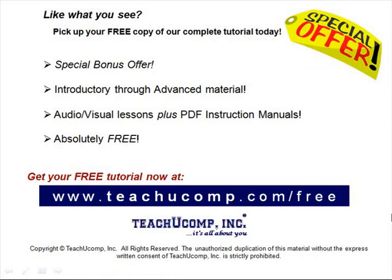Like what you see? Pick up your free copy of the complete tutorial at www.teachucomp.com/free.